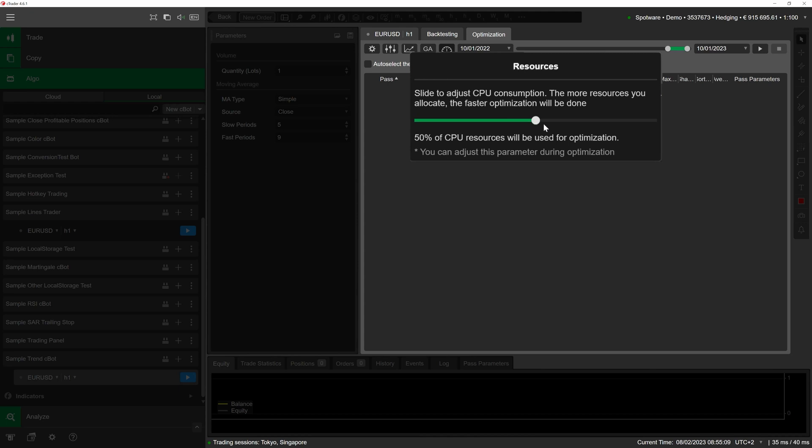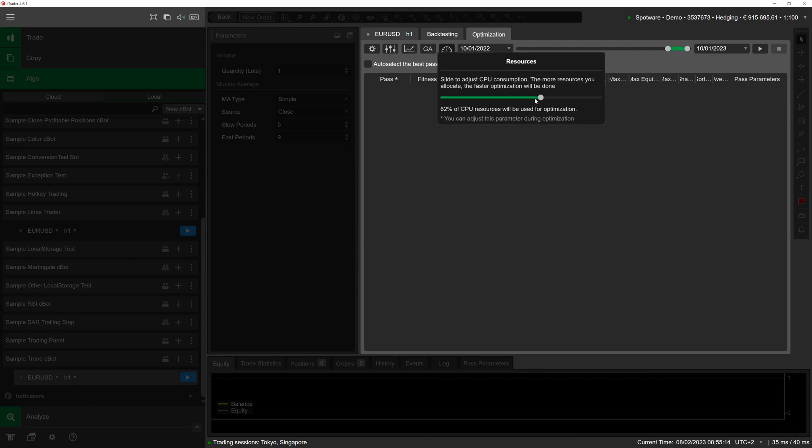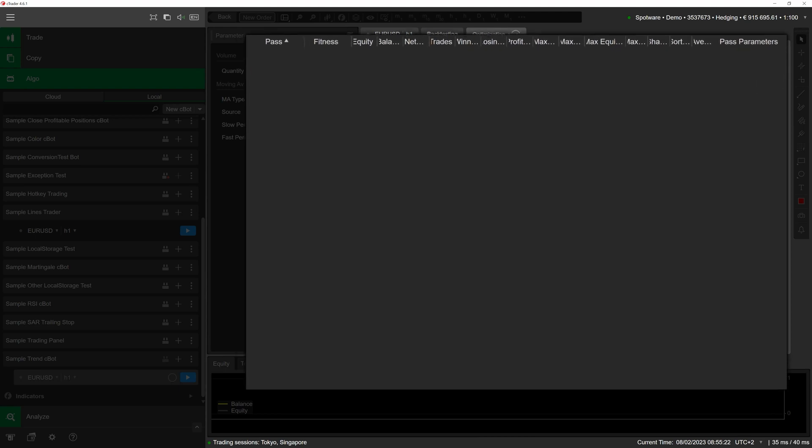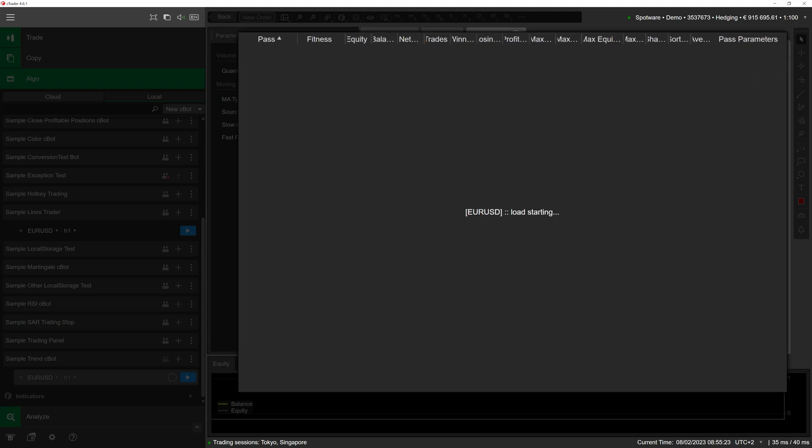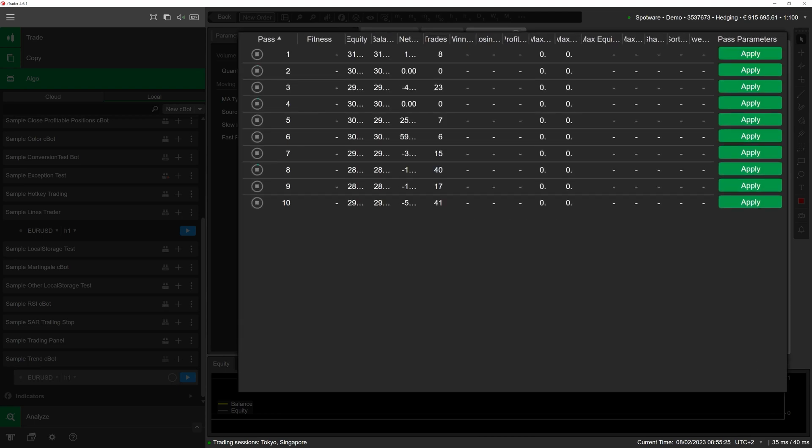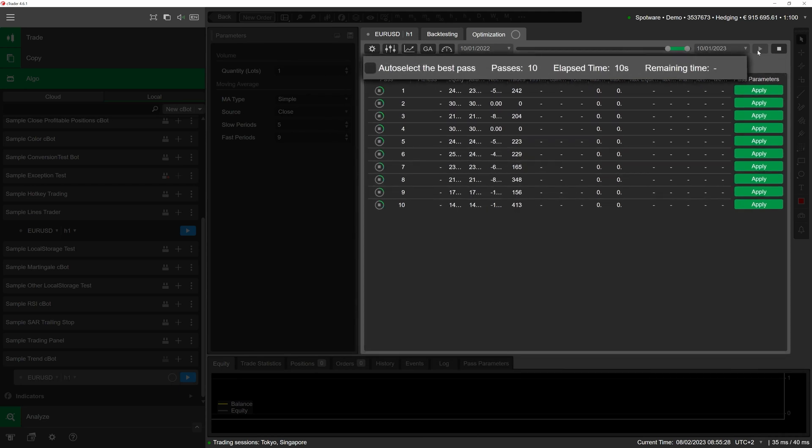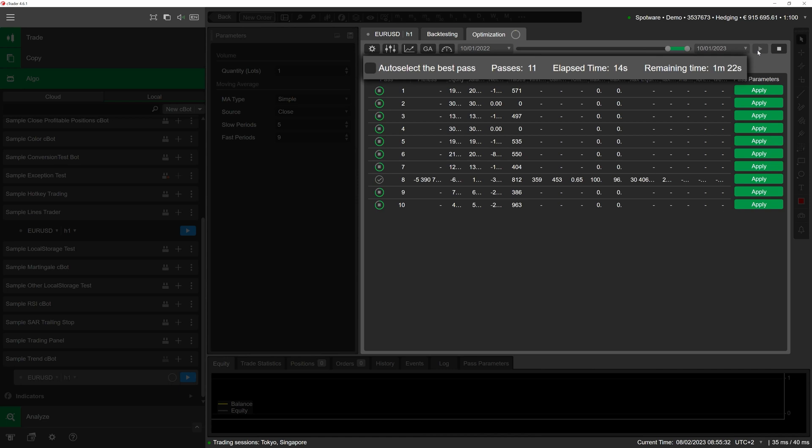To launch the optimization procedure, click on the play button to the right of the rightmost calendar menu. After cTrader loads the historical data, you will see optimization passes added to the central screen in real time. At the top of the grid, you will also see the current number of passes, the elapsed time, and the remaining optimization time.